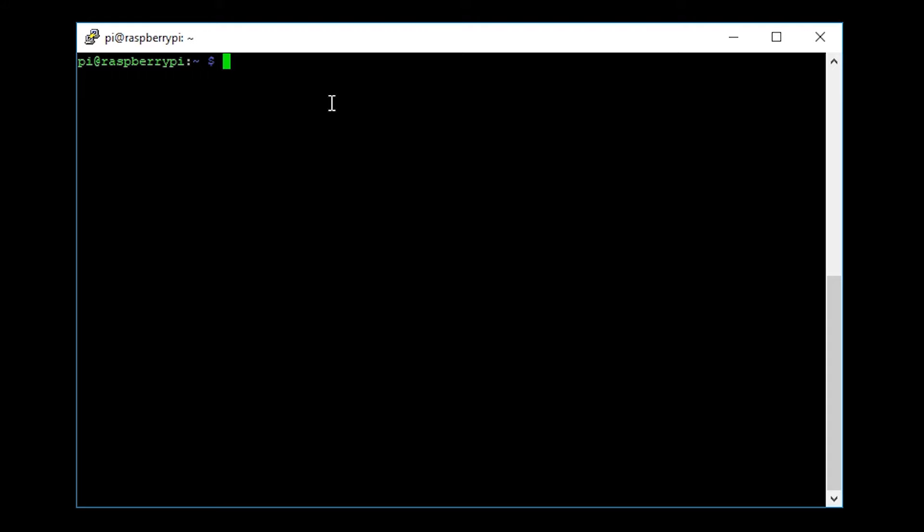Once you're logged in, you're going to be presented with the console and we need to put in some commands. These commands are going to download the software that we need. The software that we need for this is called dump1090.